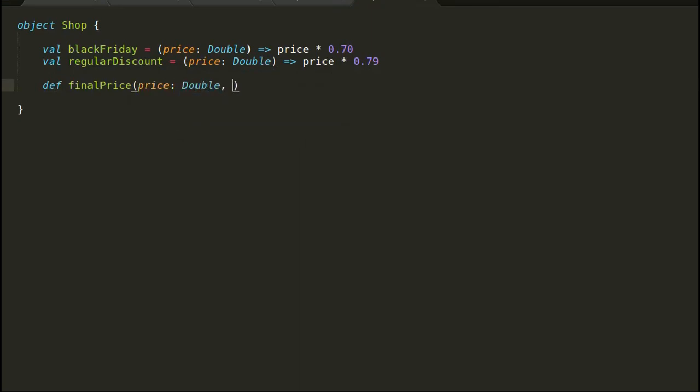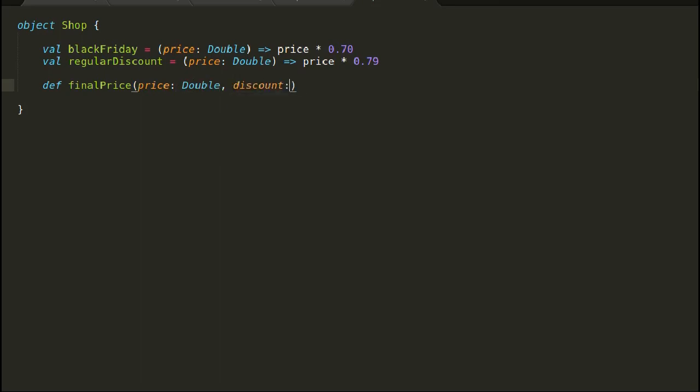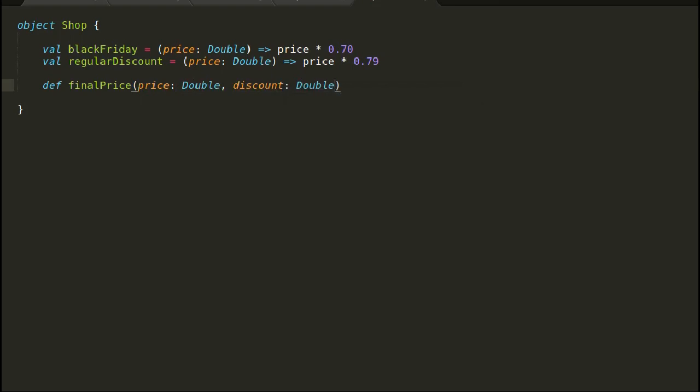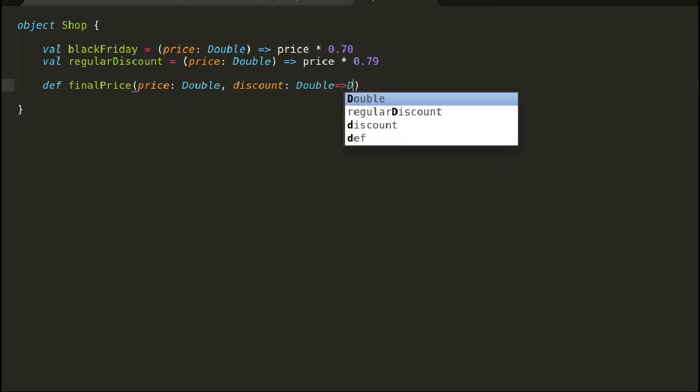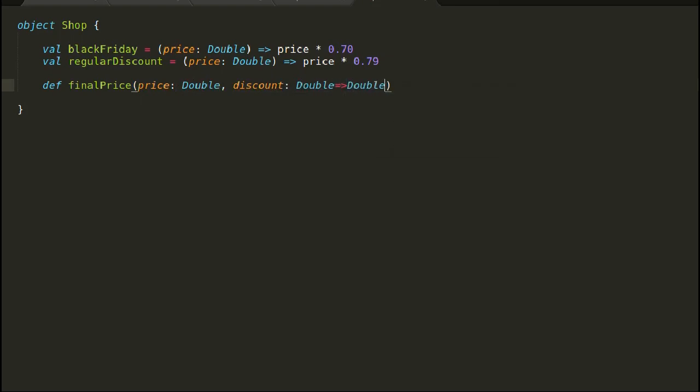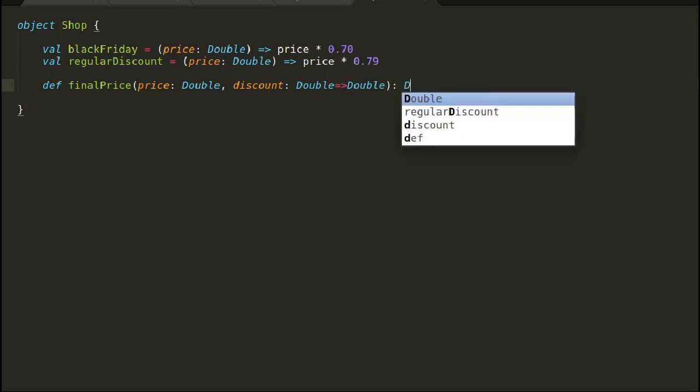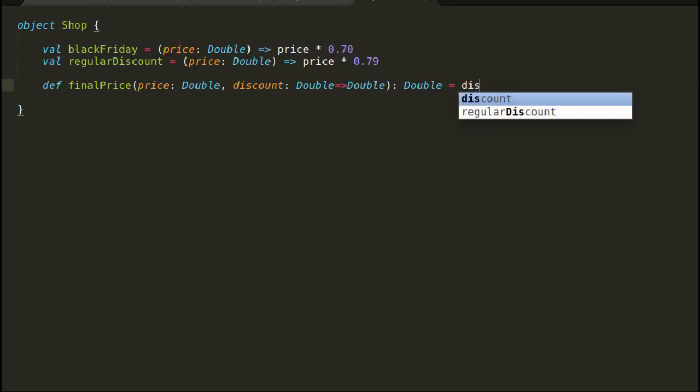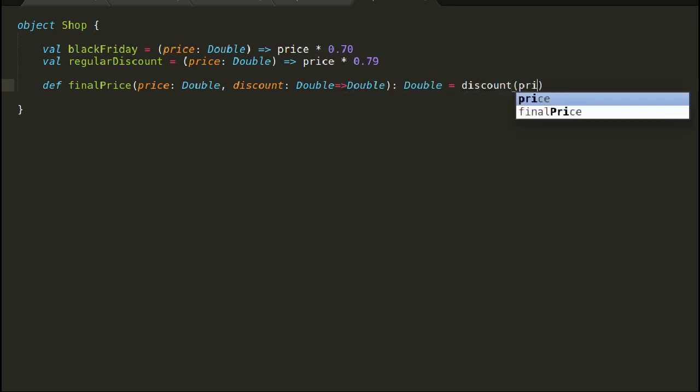I have declared a class shop here that offers two types of discounts. First is black Friday discount that is 30% of the original price, and next is regular discount that is 21%. We will declare a method final price that will be used by the shopkeeper to calculate the final price after reduction.